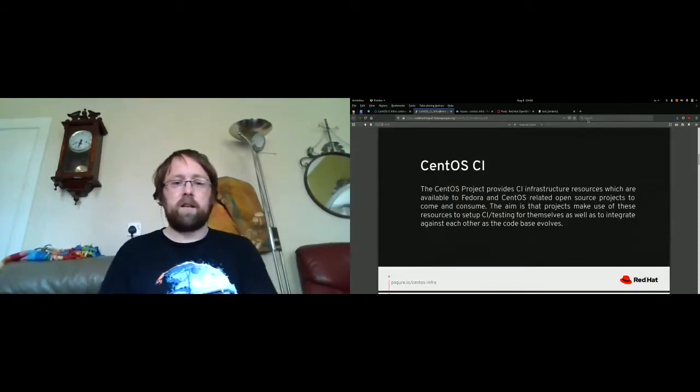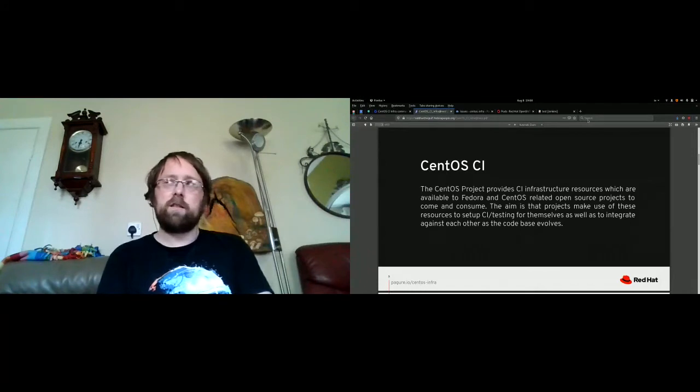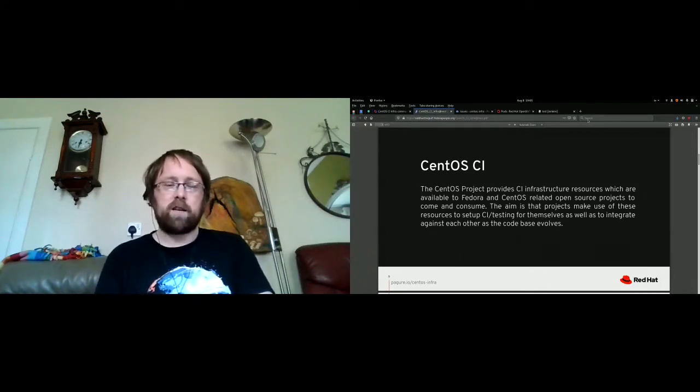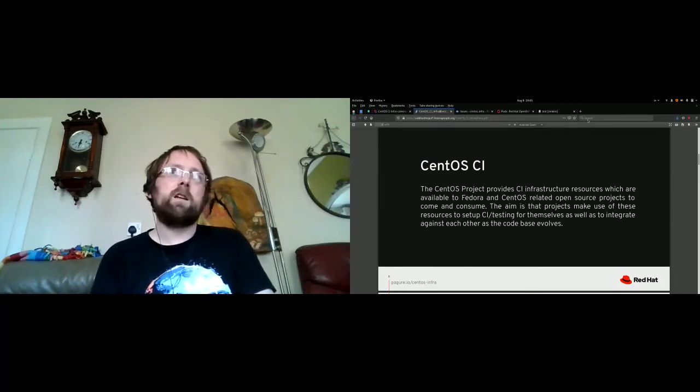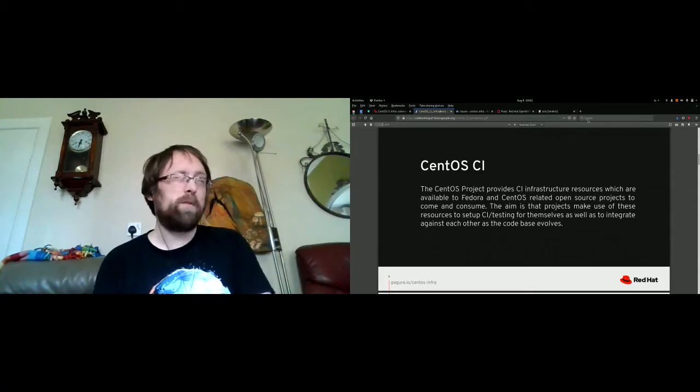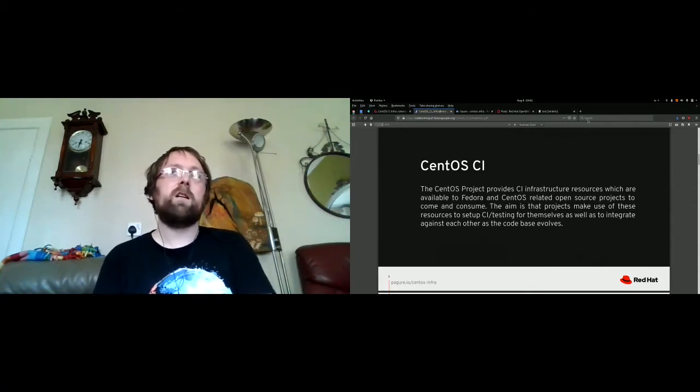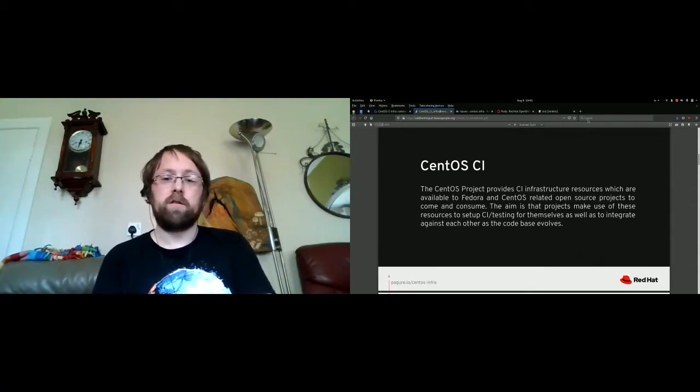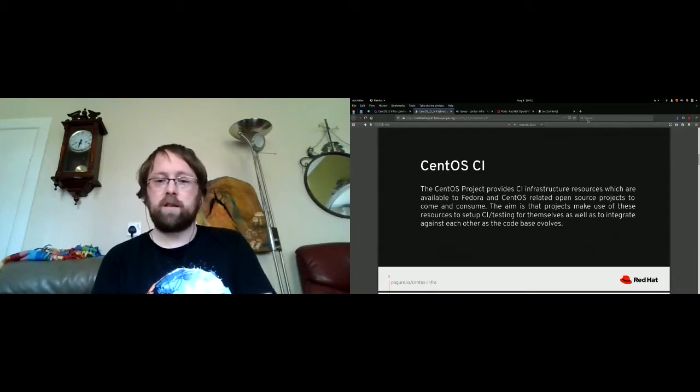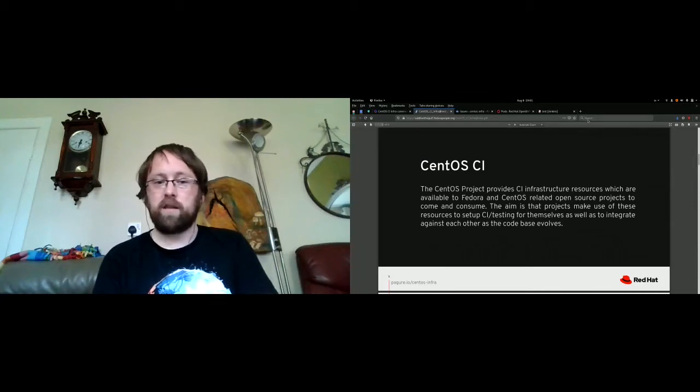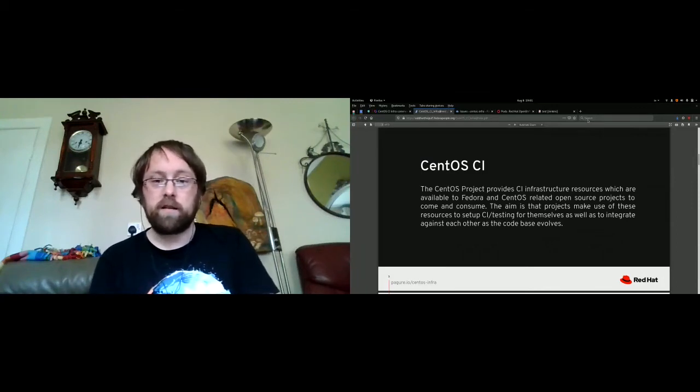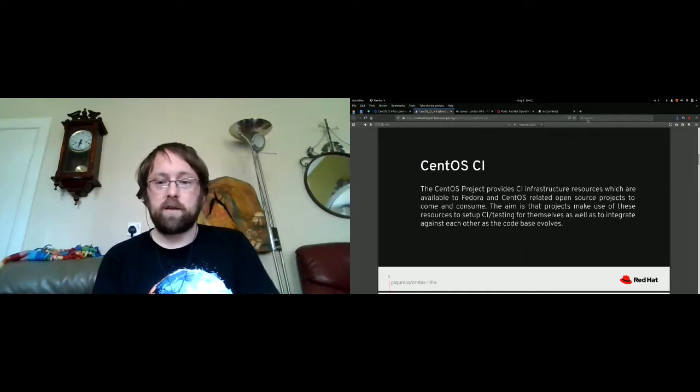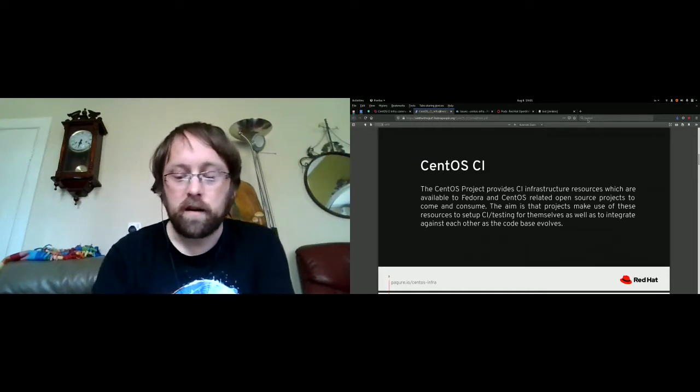So what is CentOS CI? It's an initiative of the CentOS project. The idea is that we provide a place where open source projects can run their CI infrastructure. Basically anybody can apply if they're open source and they somehow benefit Fedora or CentOS.